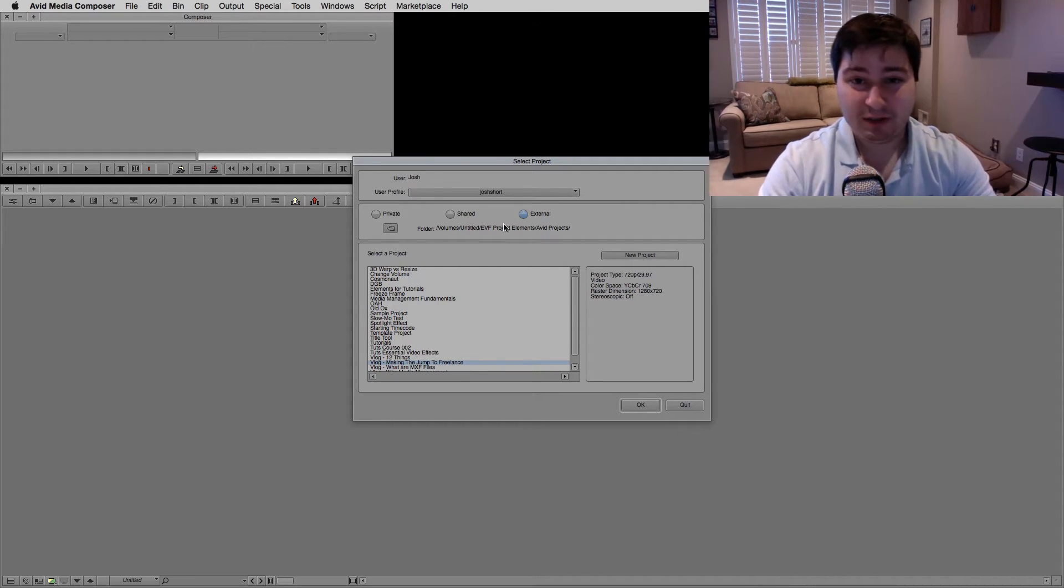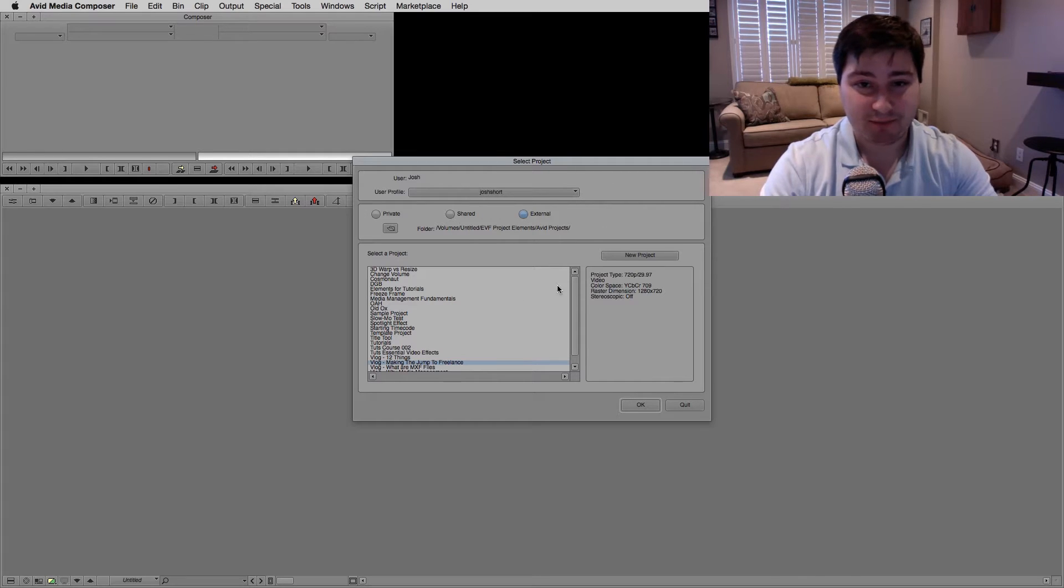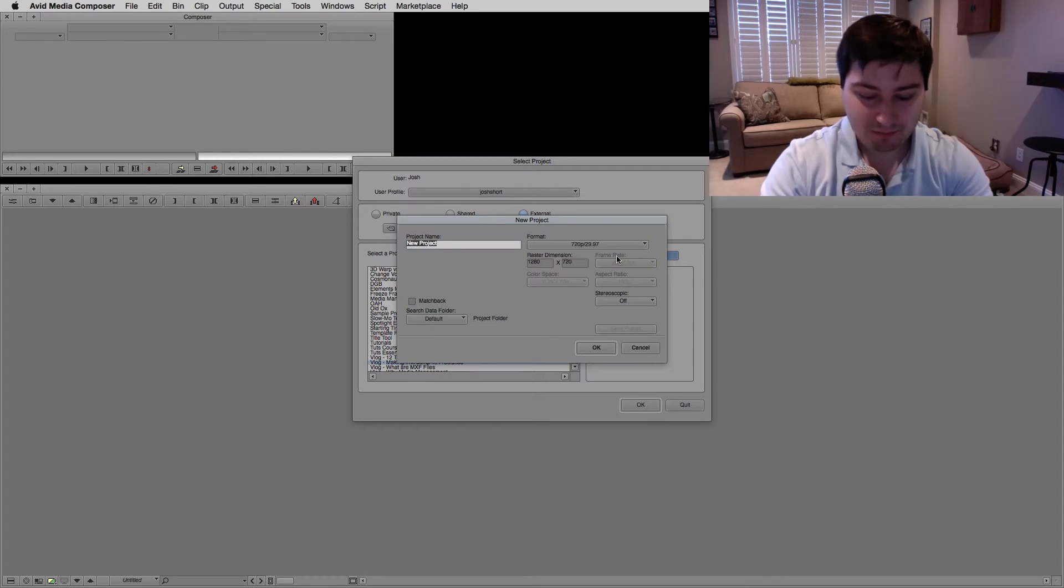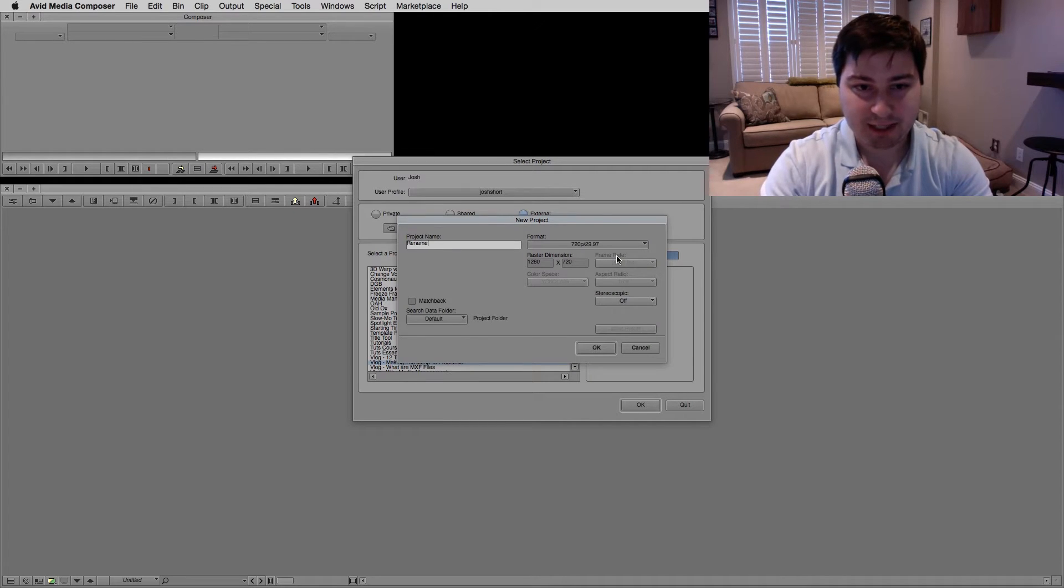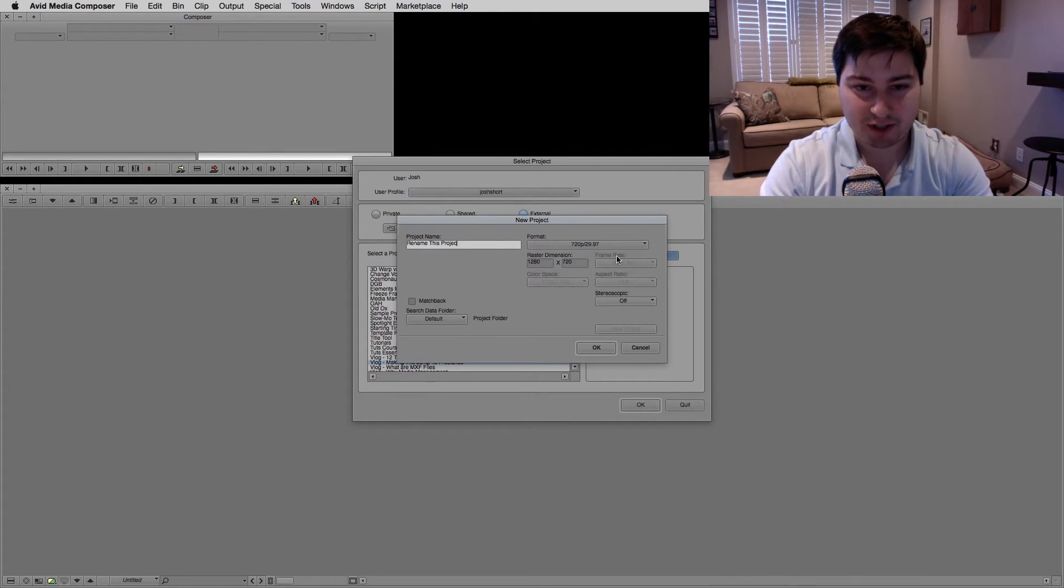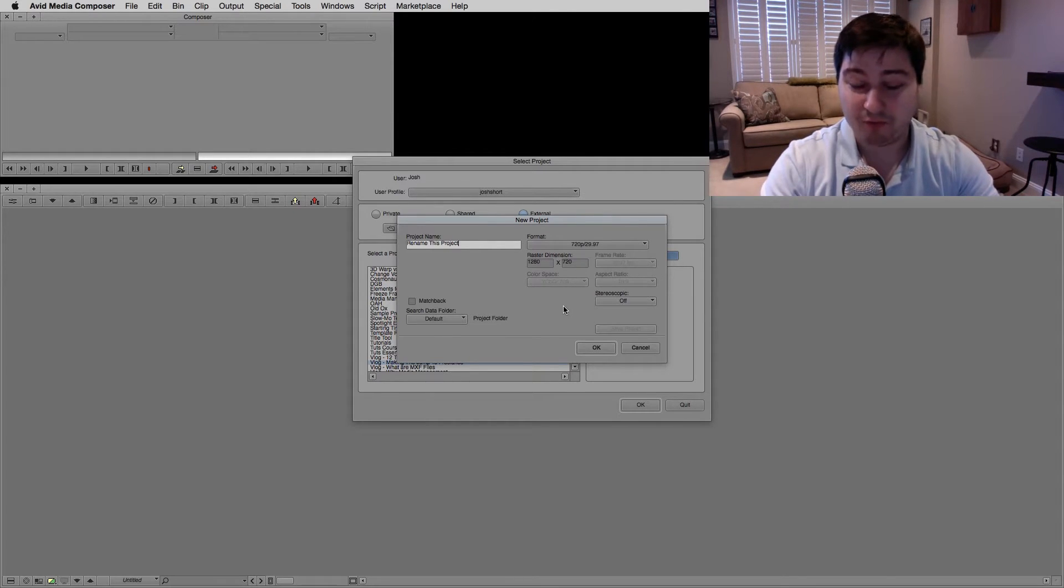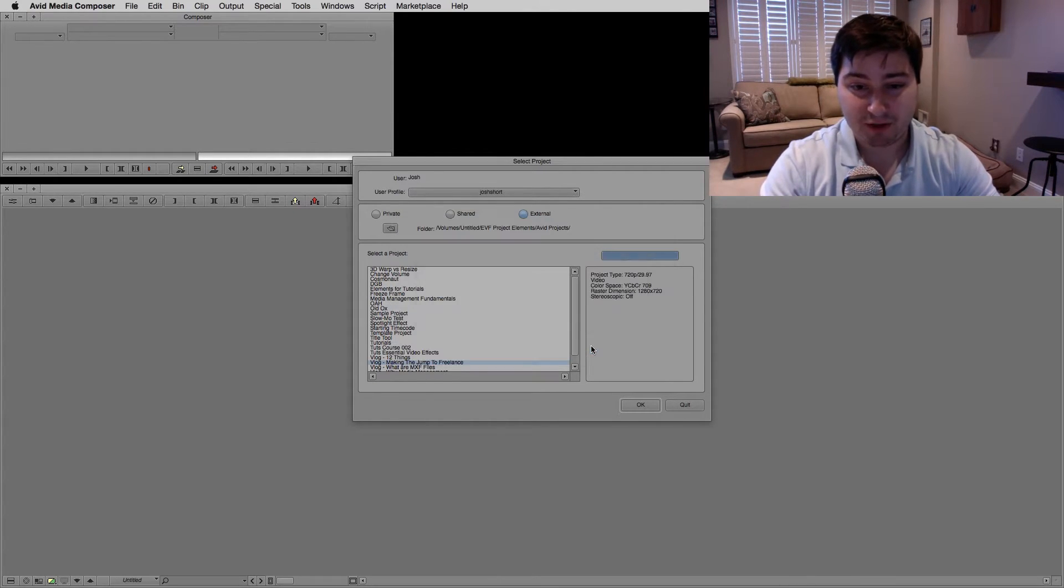So I've already launched Media Composer at the little welcome screen, and let's just make a new project. I'm just going to call it Rename This Project. The format and all that other stuff doesn't really matter for what we're doing here. Let's click OK.